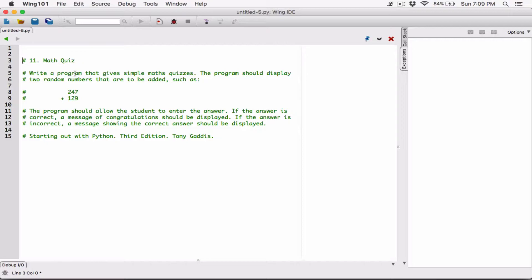The program should allow the user to enter the answer. If the answer is correct, a message of congratulations should be displayed. If the answer is incorrect, a message showing the correct answer should be displayed. So we should generate two random numbers, ask the user what the sum is, and display either a congrats message or show the correct answer.